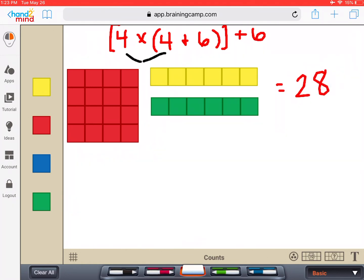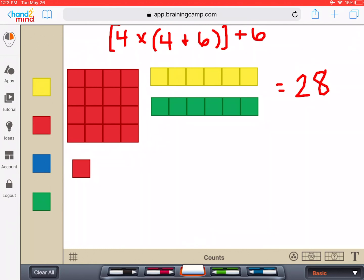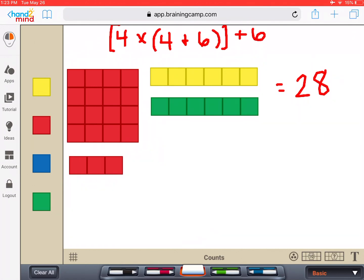Now we're going to look at this problem again, and this time we're going to pay attention to the parentheses and the brackets. Parentheses mean that's what we're going to do first. Here we have four plus six inside parentheses and that number is being multiplied by four. So the first thing we're going to do is lay down four red tiles representing the four red chairs at a table. Then the problem says that same table has six blue chairs.